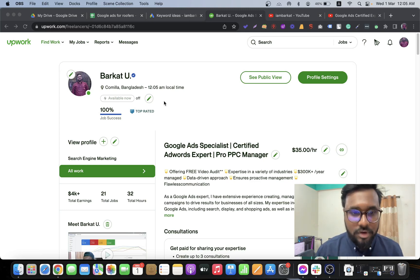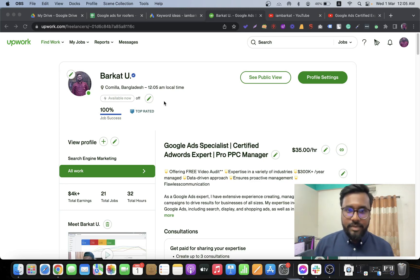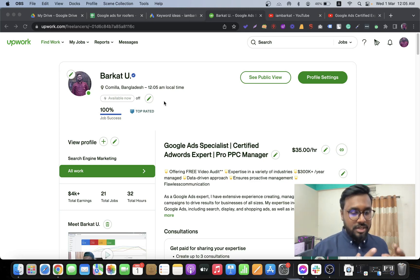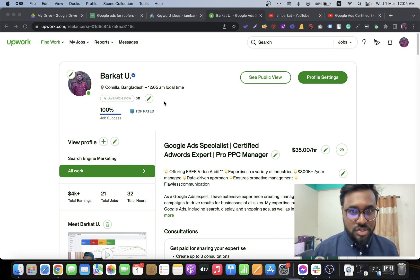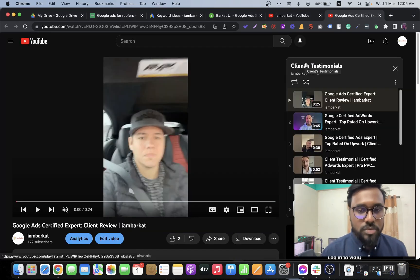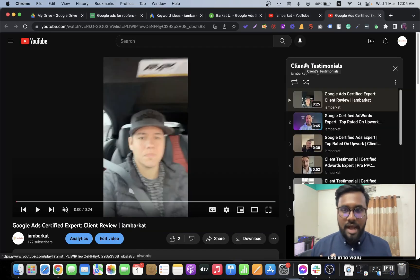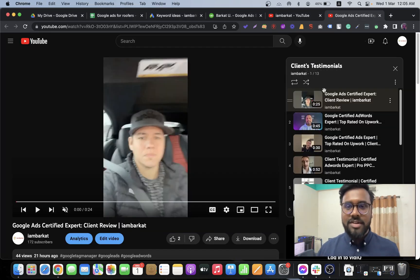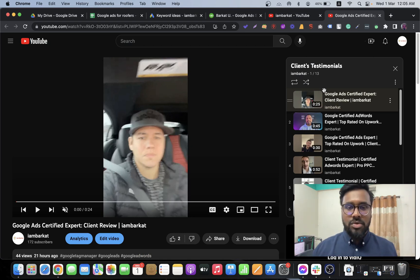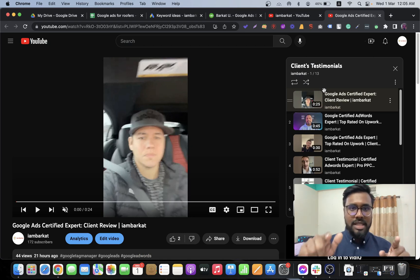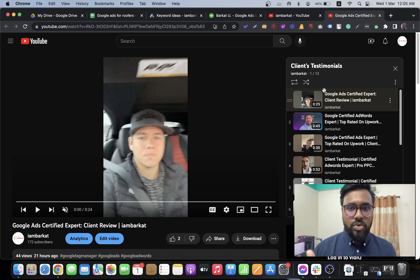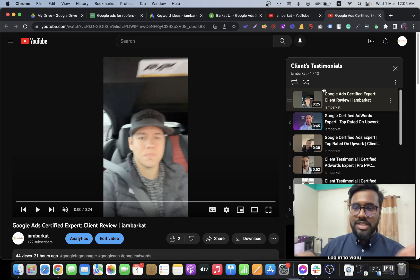Hey, what's up beautiful people, it's Barco, Google AdWords hardware expert and top-rated freelancer with a hundred percent job success score. Recently I started my YouTube journey and I have 13 video testimonials in my client testimonial playlist, which I will link below my videos so you can check them if you want to work with me.